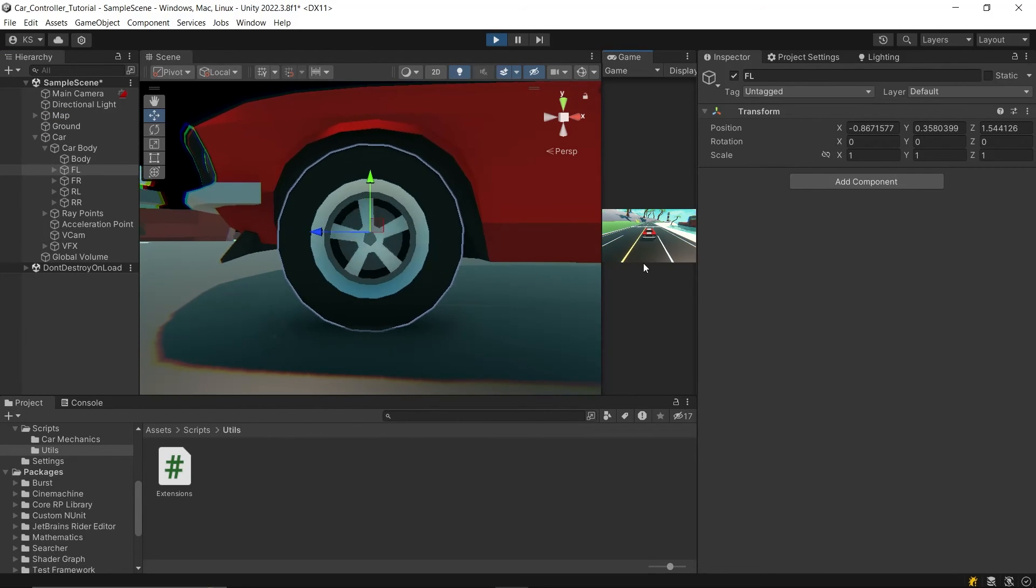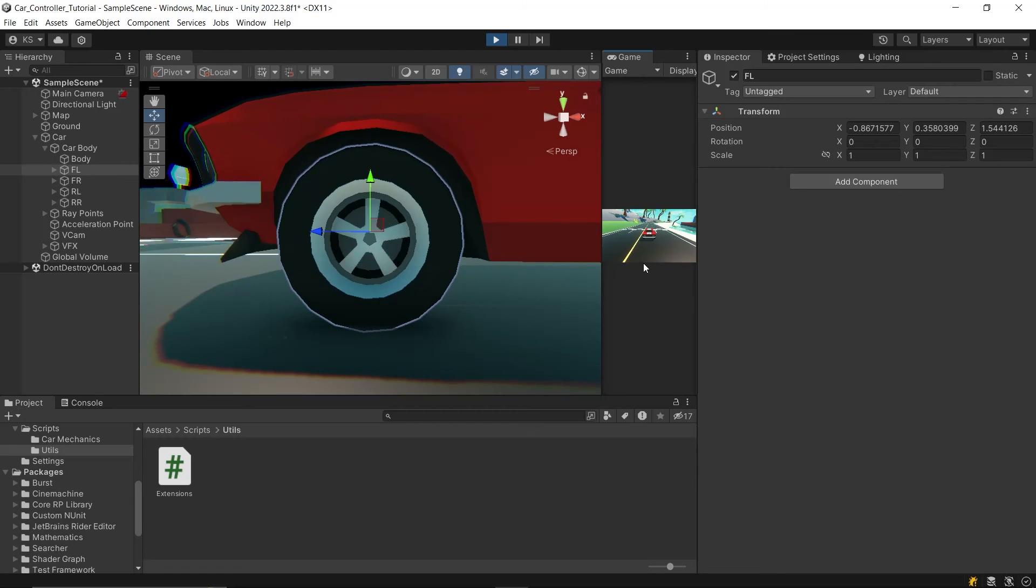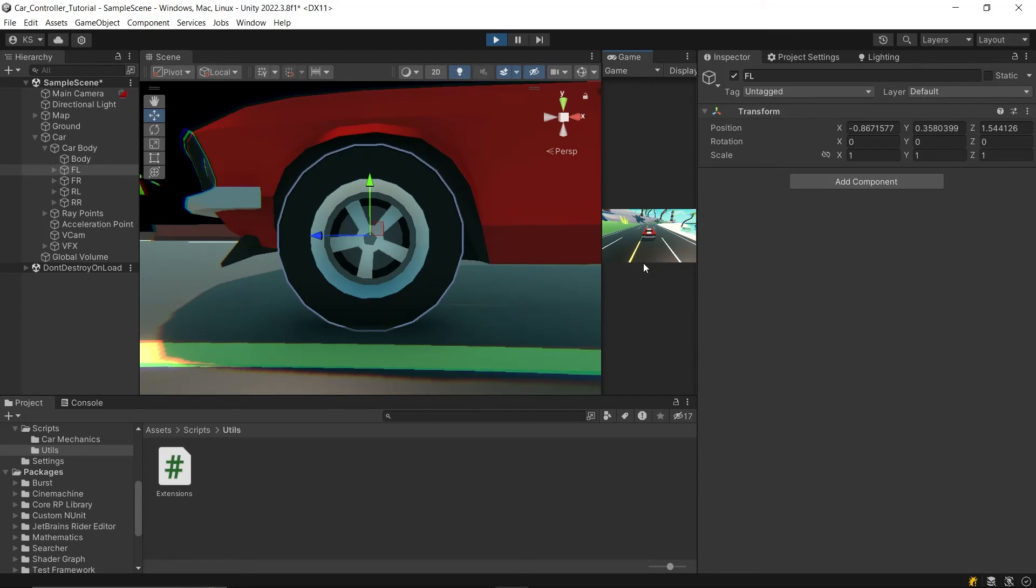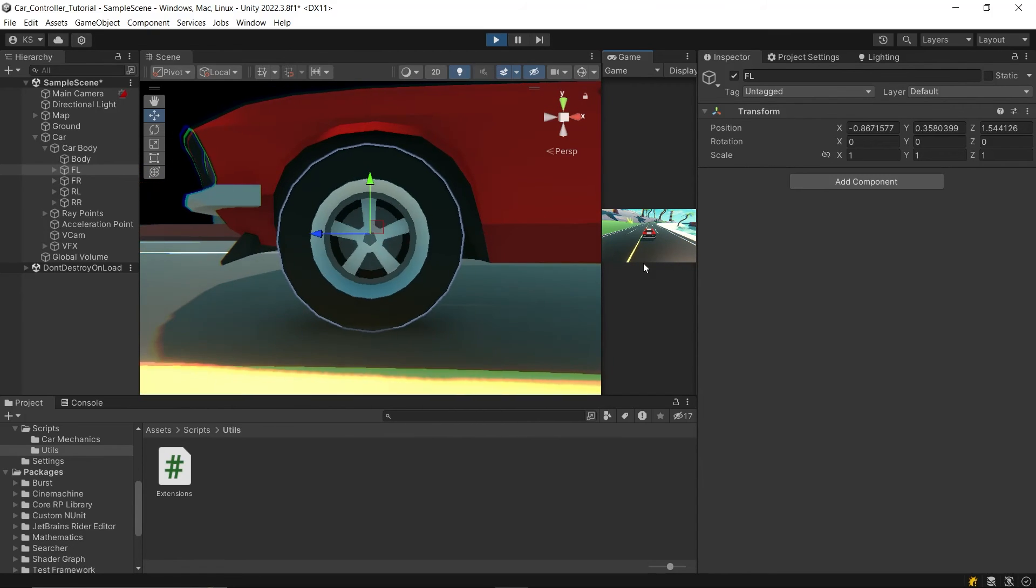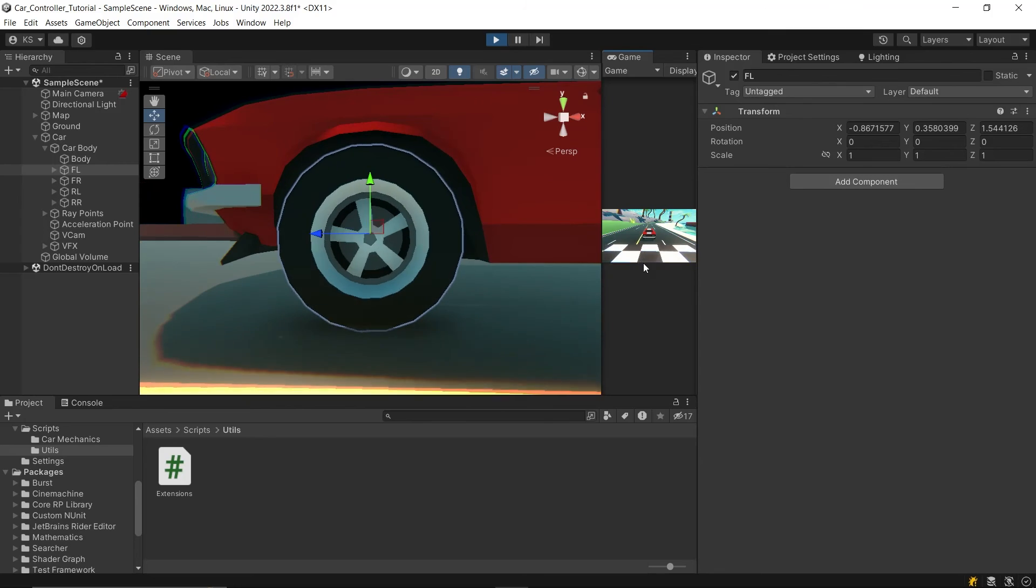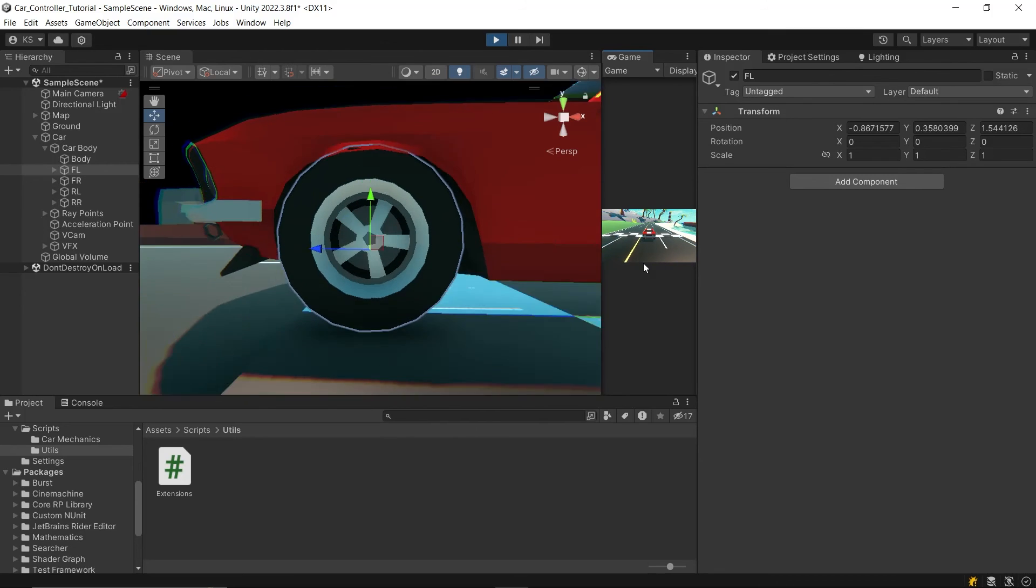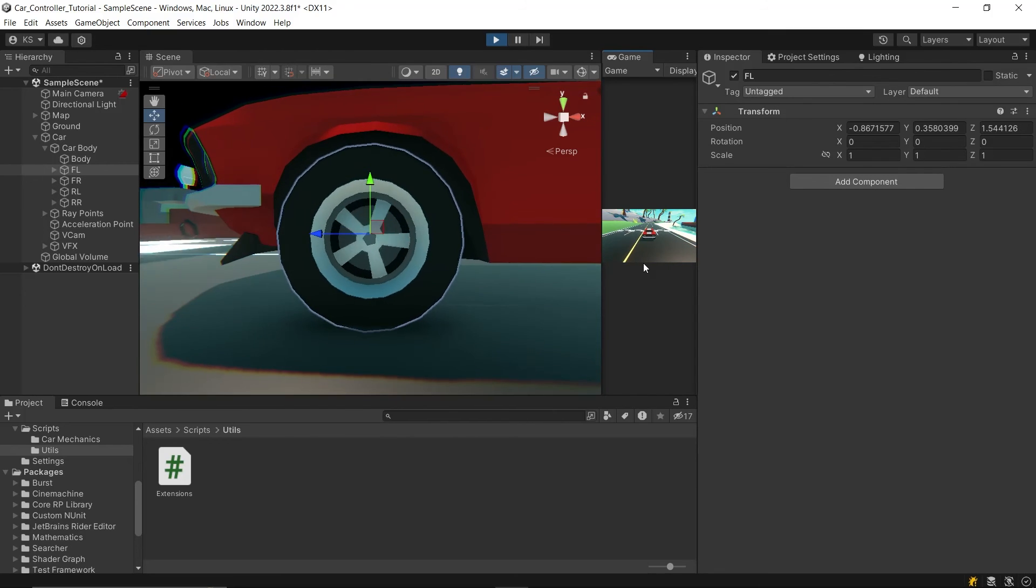That's it for this part. In the next segment, we'll add other enhancements like skid marks and skid smoke to our car controller. See you in the next part.